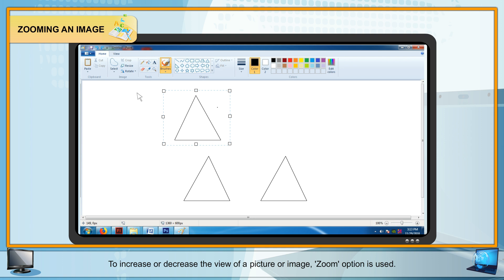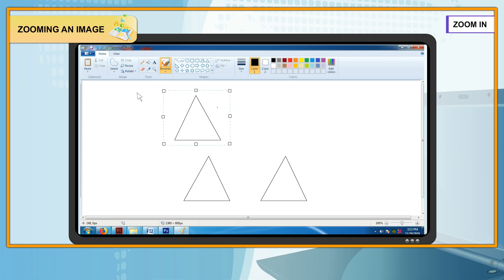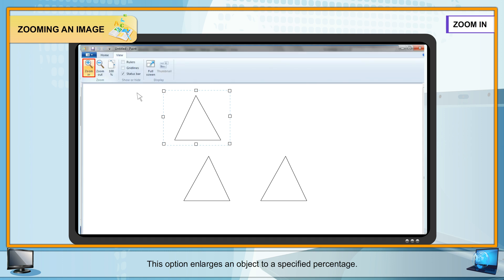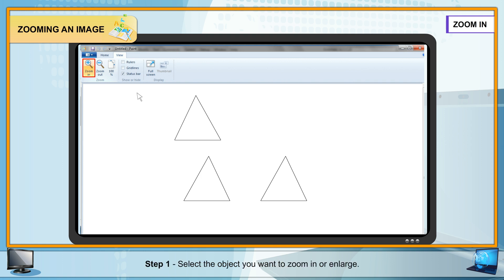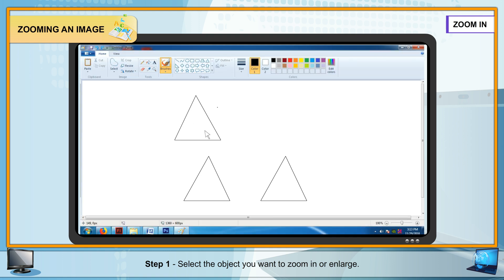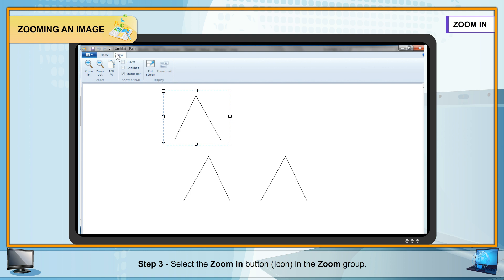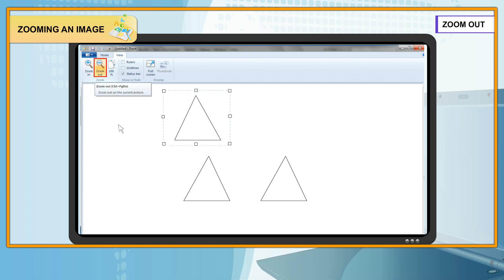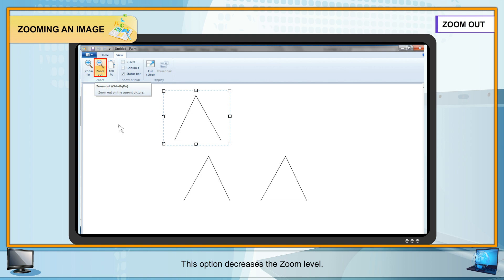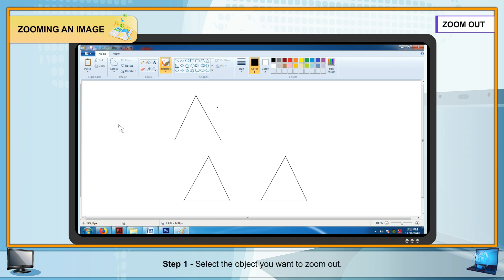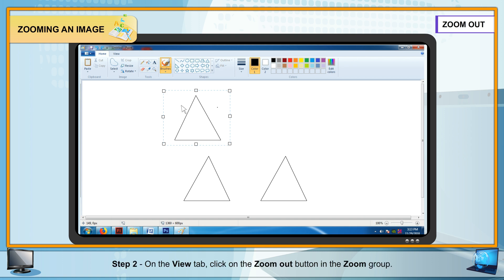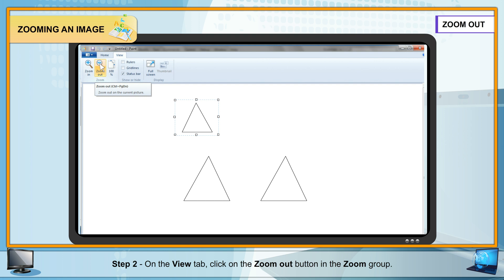Zoom In and Zoom Out: To increase or decrease the view of a picture, the Zoom option is used. Zoom In enlarges an object to a specified percentage. Steps: Step 1 — Select the object to zoom in. Step 2 — Click on the View tab. Step 3 — Select the Zoom In button in the Zoom group. Zoom Out decreases the zoom level. Steps: Step 1 — Select the object. Step 2 — On the View tab, click the Zoom Out button in the Zoom group.